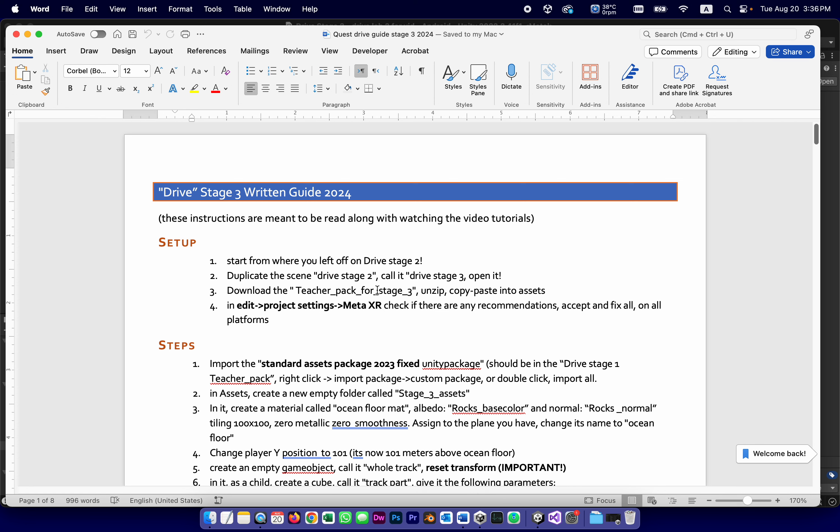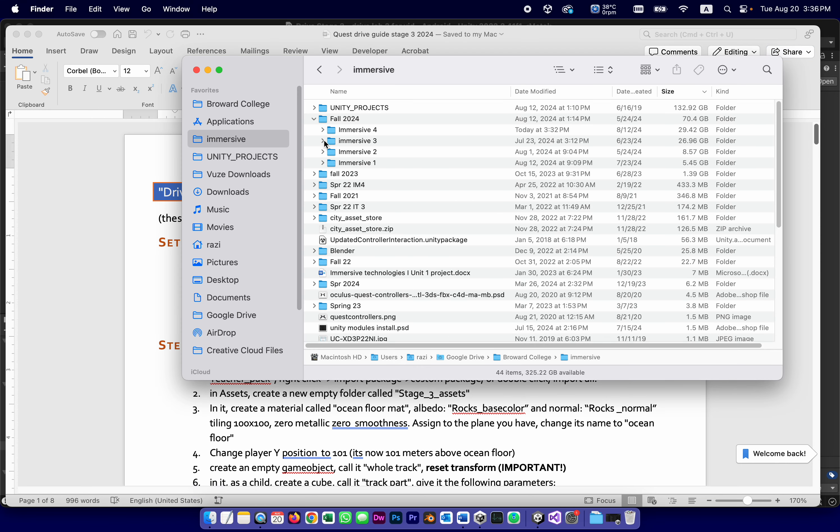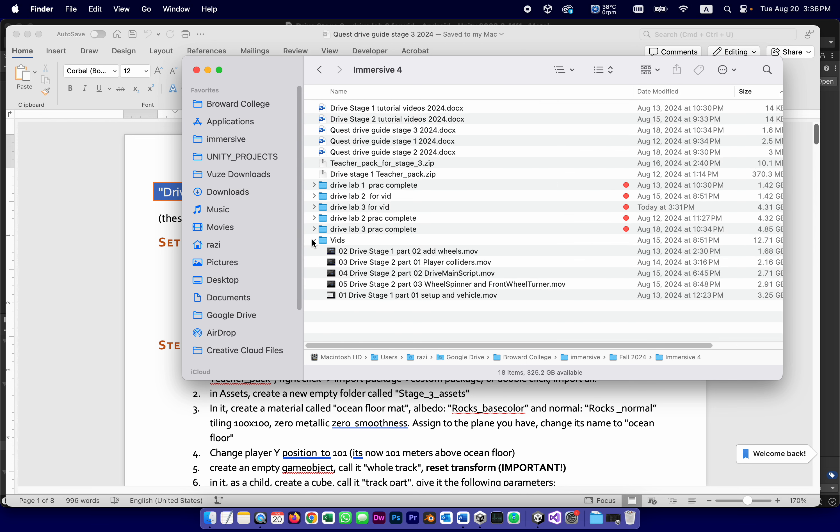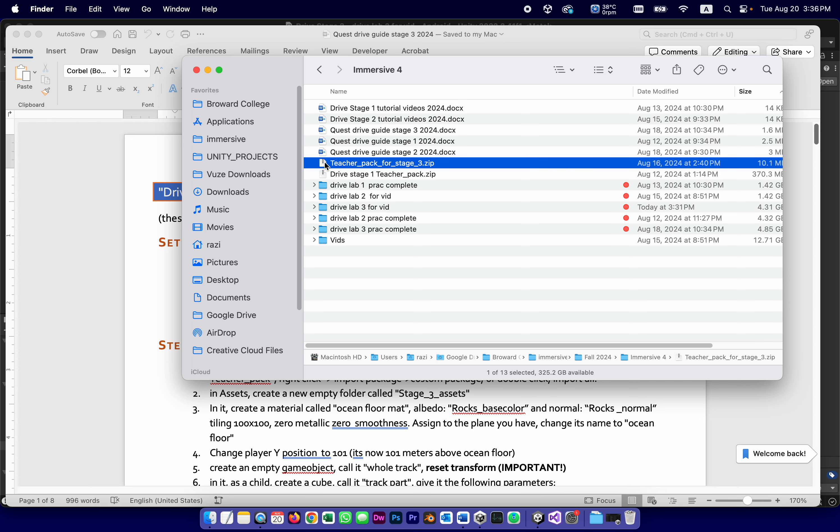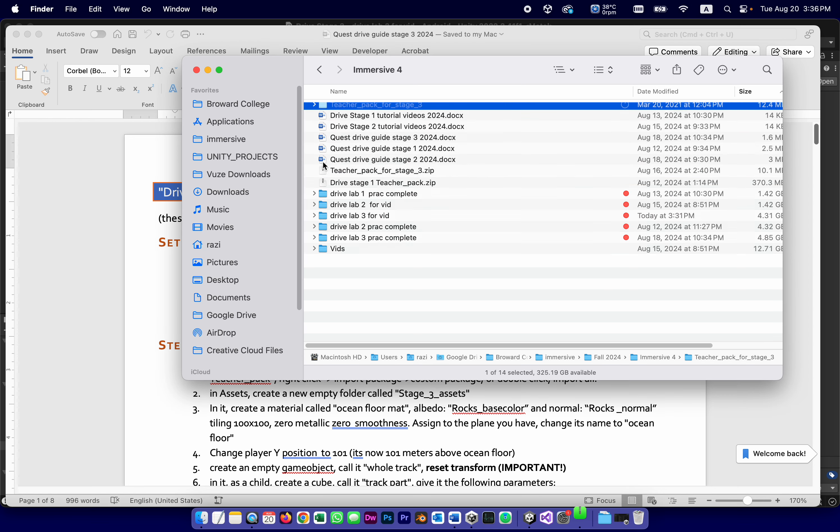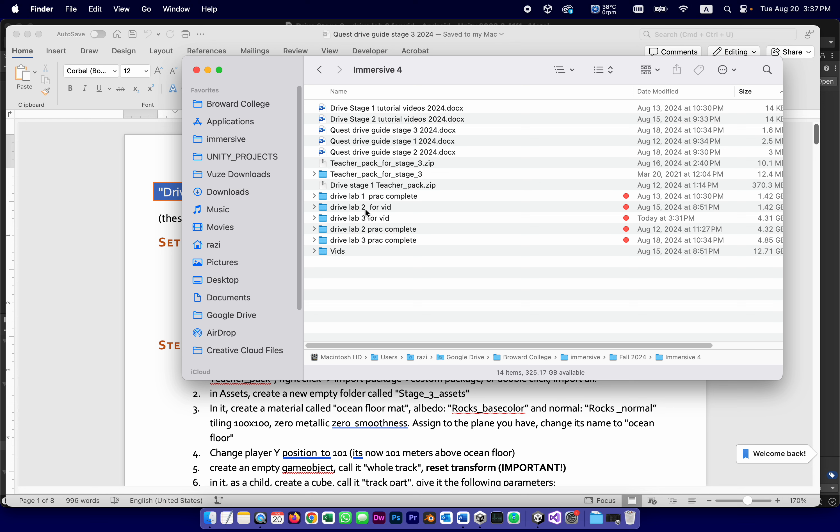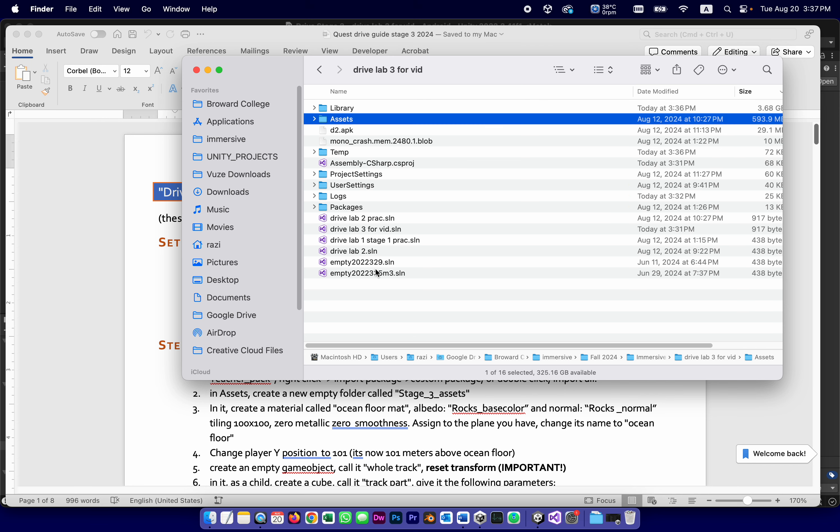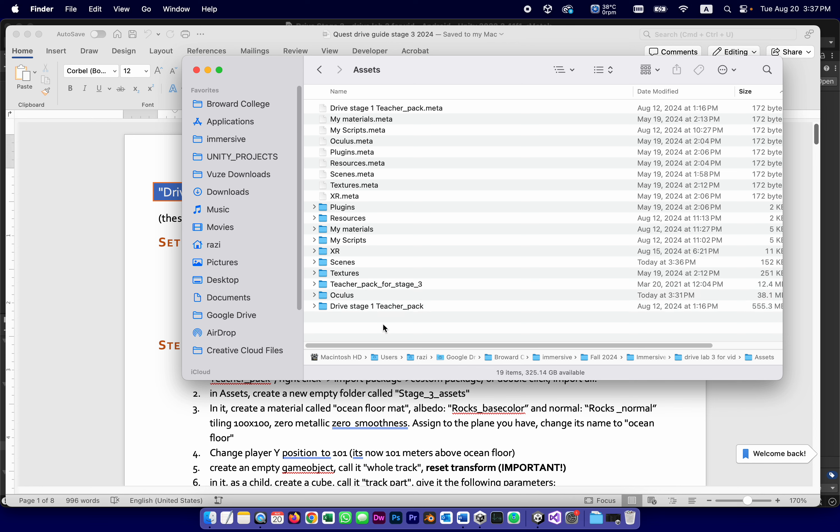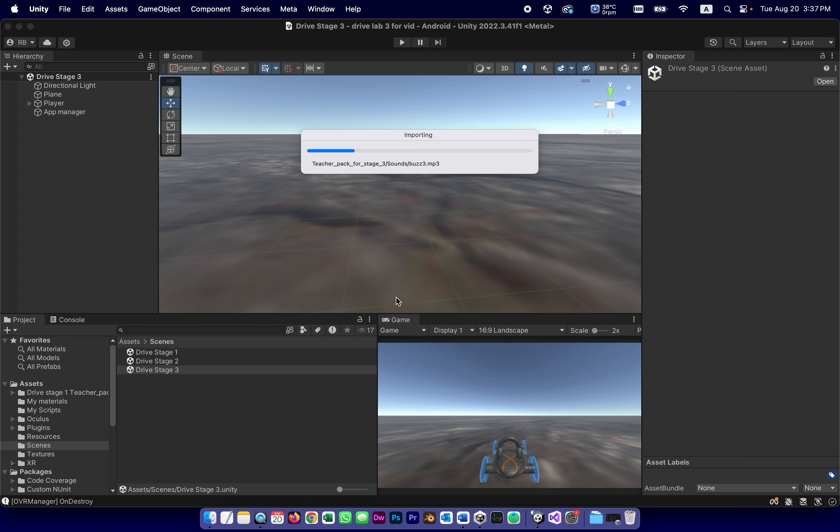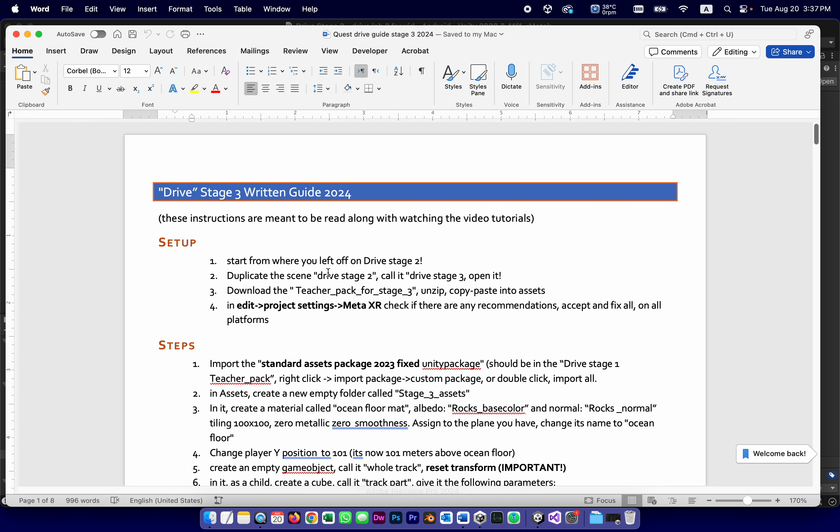You're going to download the teacher's pack for stage three, unzip, and copy-paste into Assets. I have that already, and I'm going to find it. Here is the teacher's pack for stage three, unzip, copy, and the one I'm working on right now, I labeled it Lab 3 for video and Assets. It should already have a bunch of things from stage one. Stage two didn't have extra assets. This is why there's one and three. By the time I go back to Unity, it will import those assets, which includes some sounds and things like that. Let's take a look at it. It has some extra meshes, extra textures, and some sounds.